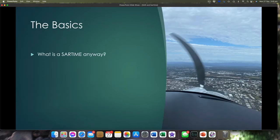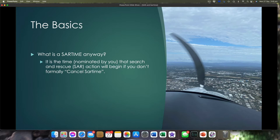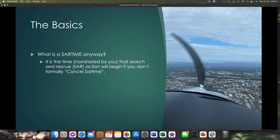First of all, the basics. What is a SAR time? A SAR time is a time — it's in UTC time, so Zulu time. It's nominated by you to an organisation called SENSA, which is the central search and rescue organisation. It's a government agency. They've got access to helicopters, search and rescue aircraft — the whole box and dice. These are the guys that are going to come and find you and save you if you have an accident. The time is nominated by you.